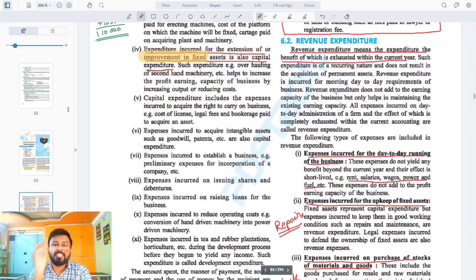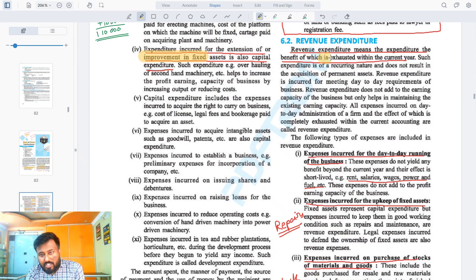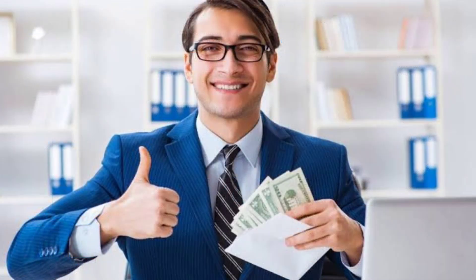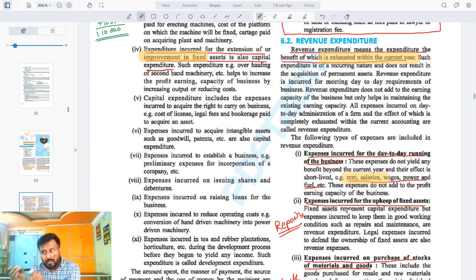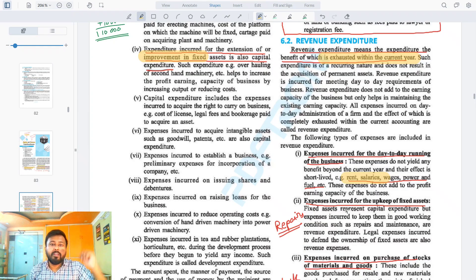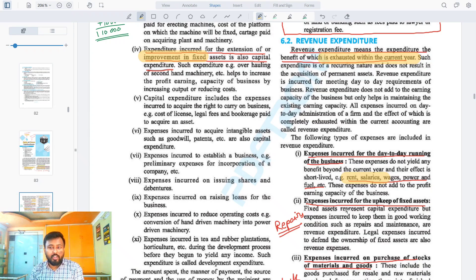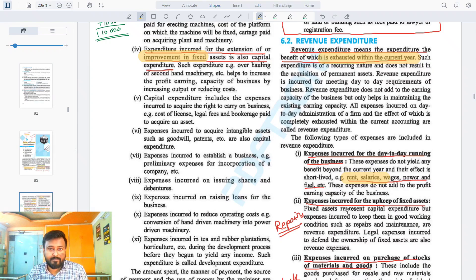Now let us move to revenue expenditure. Revenue expenditure has a short-term impact. These are expenses whose benefit exhausts within one year — for example, salary or rent. If we are giving salary to a worker, that worker will not work for multiple years in that one salary; the benefit exhausts in that month only. Similarly, rent paid for one month gives benefit for that month only; you must pay rent again the next month. So every time you have to pay rent — unlike a machine bought once and used for five years.